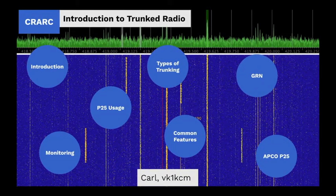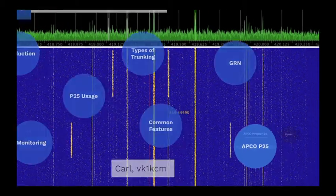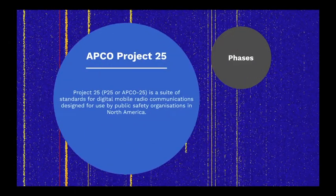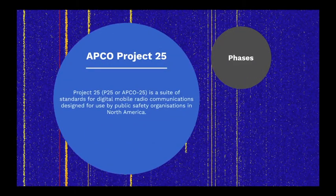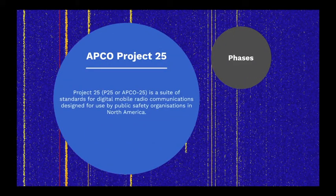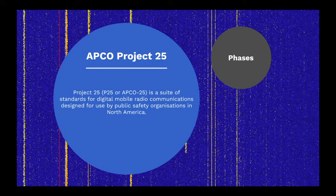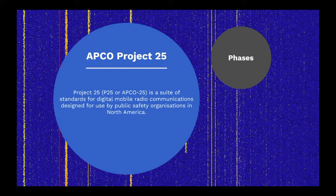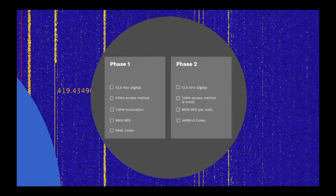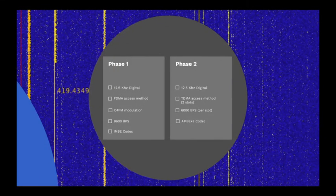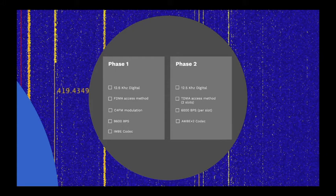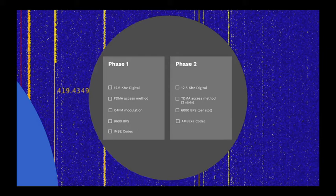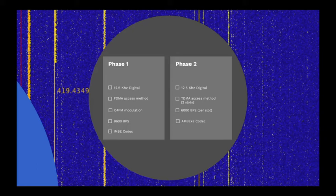So we're going to take a closer look at APCO Project 25. Project 25, or P25, is a suite of standards for digital mobile radio communications designed for use by public safety organizations in North America. P25 development has been deployed over two main phases. Phase 1 uses a 12.5 kHz channel with FDMA access using continuous four-level FM modulation.